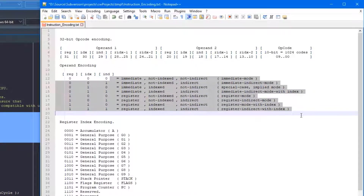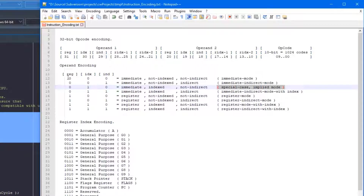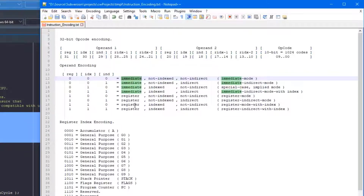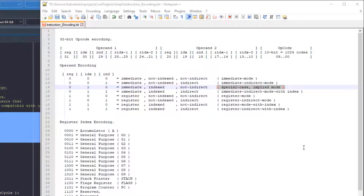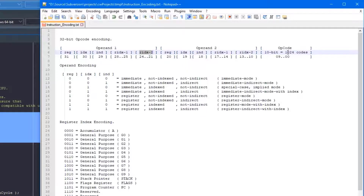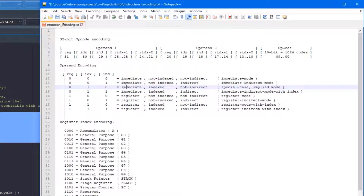Looking at the bits of our addressing modes, all but the one special case makes sense with the bit meaning. For example, if the register bit is set to zero — not register addressing — index zero, not indirect — that is immediate mode. If it's not a register, we're getting an immediate value; not indexed, not indirect — it is immediate mode. They all decode fine, except for the special case of implied mode. I could have added an additional bit to say whether this operand was implied, but that would have taken a bit from the register encoding or the opcode. Instead, I took one of the bit patterns — what would have been immediate indexed, not indirect — and made that the special case for implied mode, as that probably had the fewest use cases.